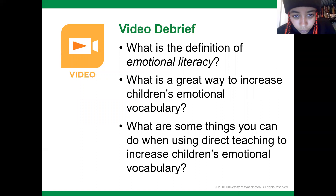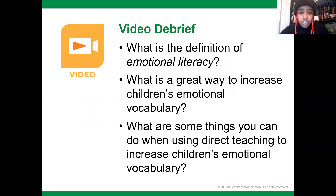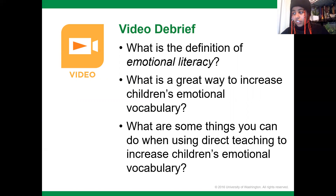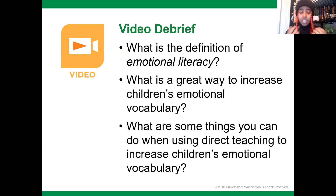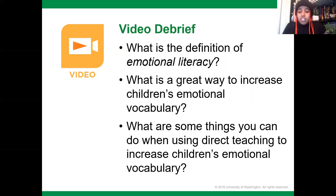Now let's go back to the video. Emotional literacy is defined as a child's ability to identify emotions in themselves and others and to express those emotions in a helpful way. Children need emotional vocabularies taught to them — they're going to need a lot of emotional vocabulary to be able to express and identify the emotions they feel. A great way to increase children's emotional vocabulary is the direct teaching method, where you're actually verbalizing and saying the emotion, using a picture of the emotion, and asking children to show you what they feel like.